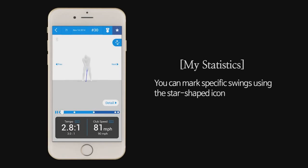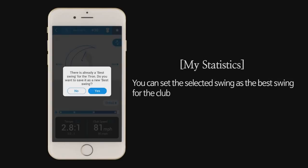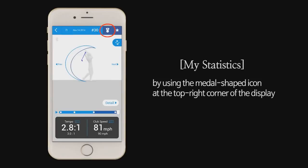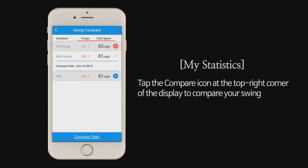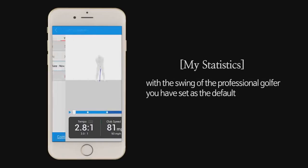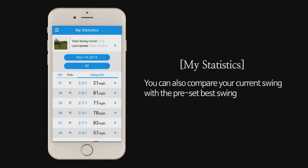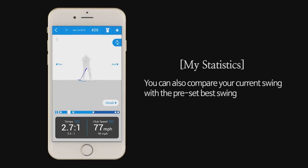You can mark specific swings using the star-shaped icon at the top right corner of the display. You can set the selected swing as the best swing for the club by using the medal shaped icon at the top right corner of the display. Tap the compare icon at the top right corner of the display to compare your swing with the swing of the professional golfer you have set as the default. You can also compare your current swing with the preset best swing.